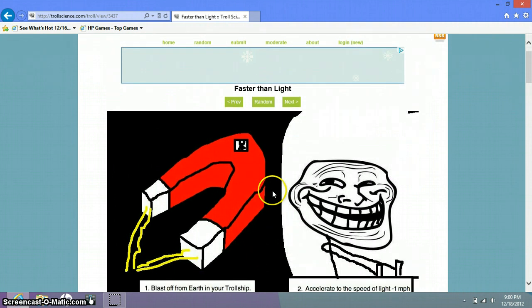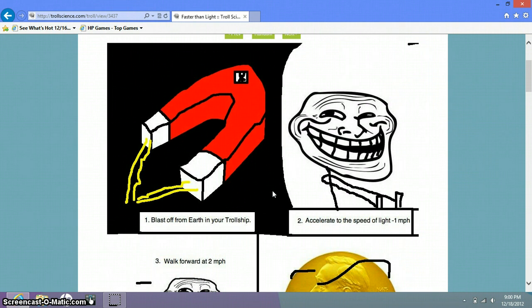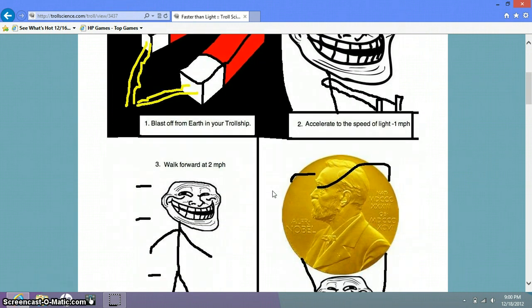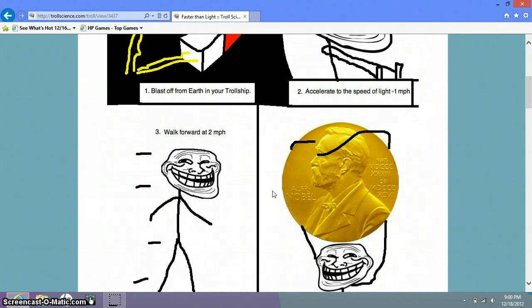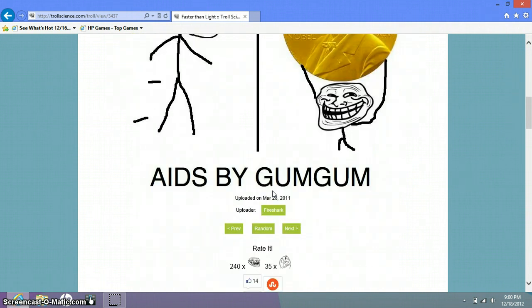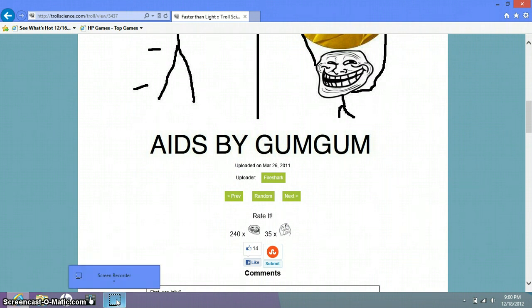Fast and light. Blast off from Earth on your troll ship. I wanna, well, how do you make the troll ship? Accelerate to the speed of light negative one miles per hour. Walk forward at two miles per hour. That's weird. Okay. I will leave off some tomorrow. Hopefully tomorrow.